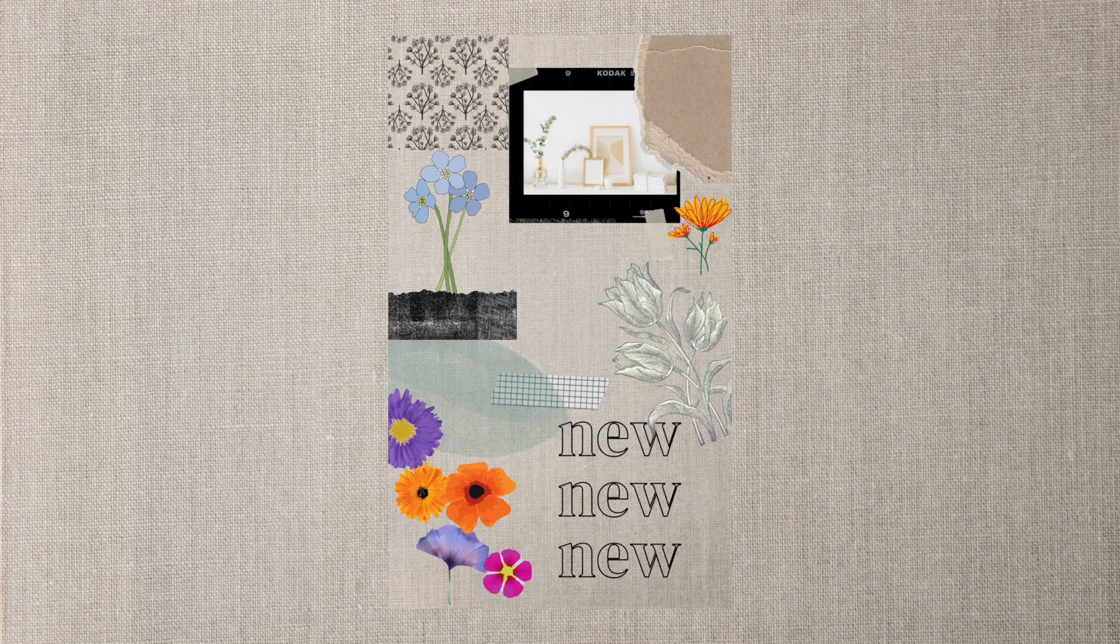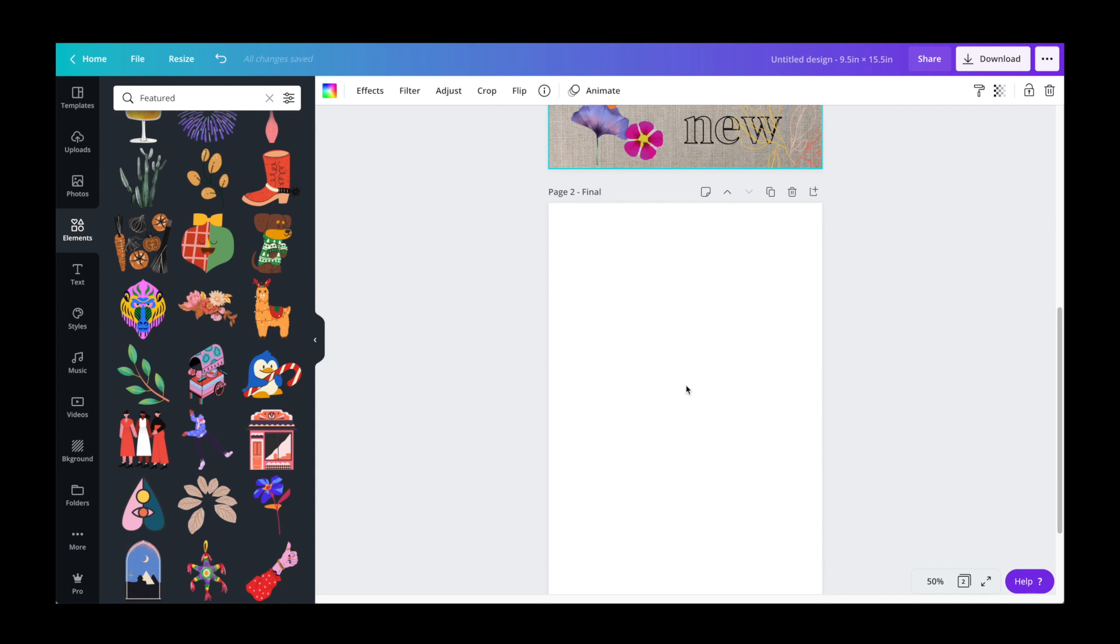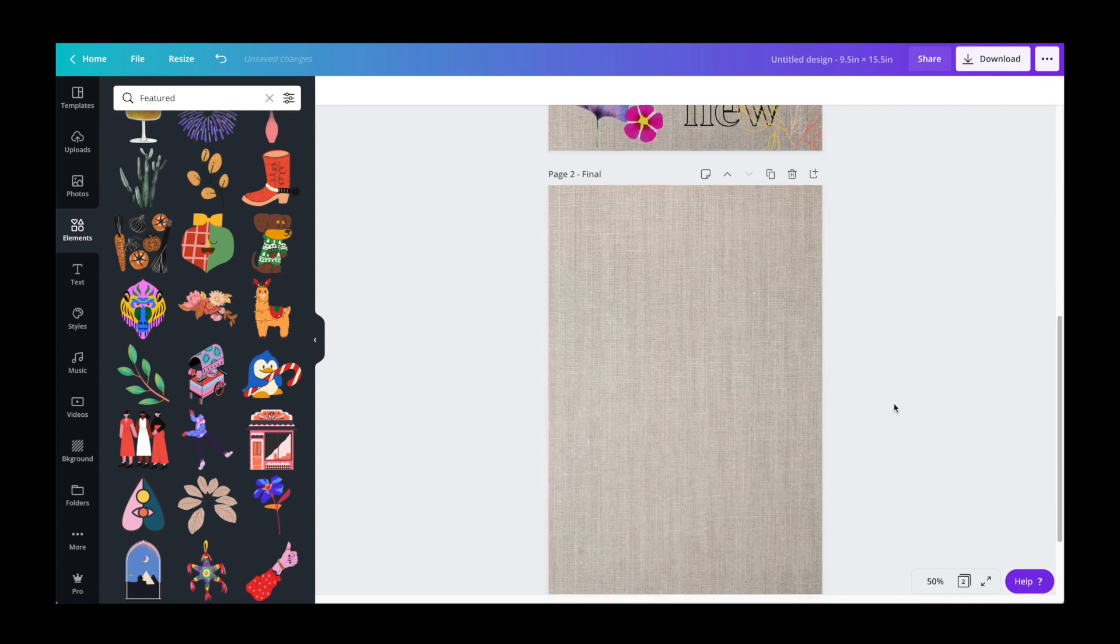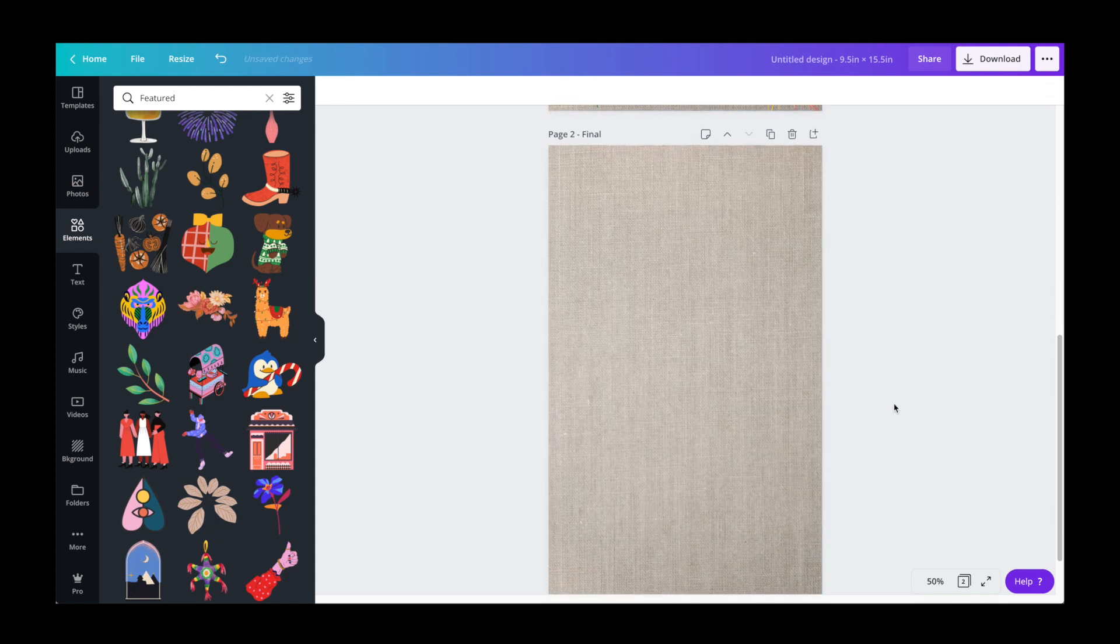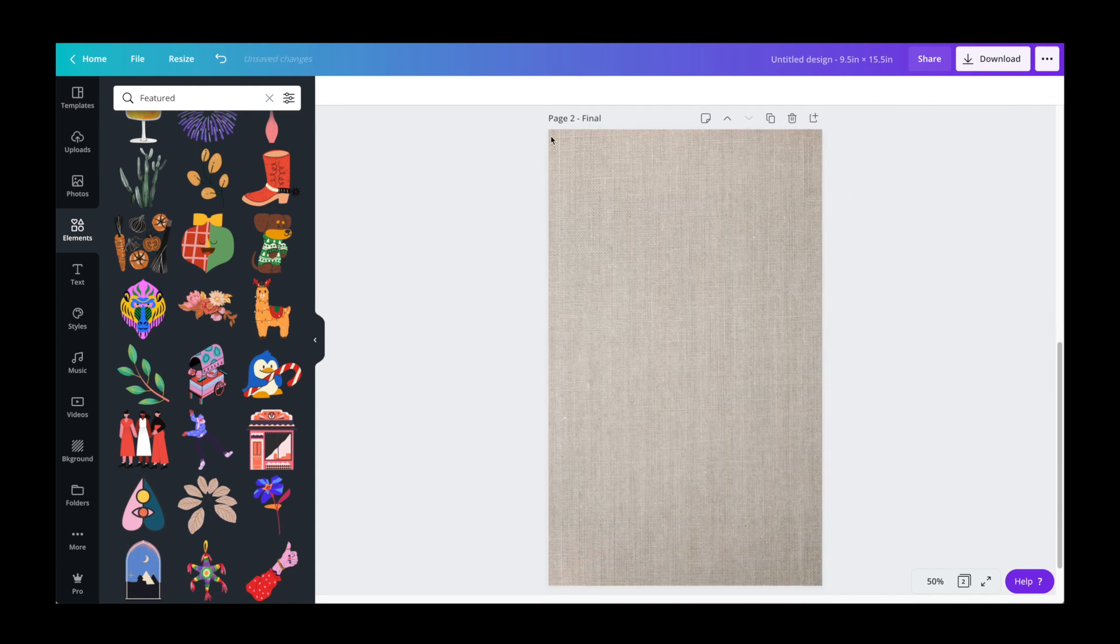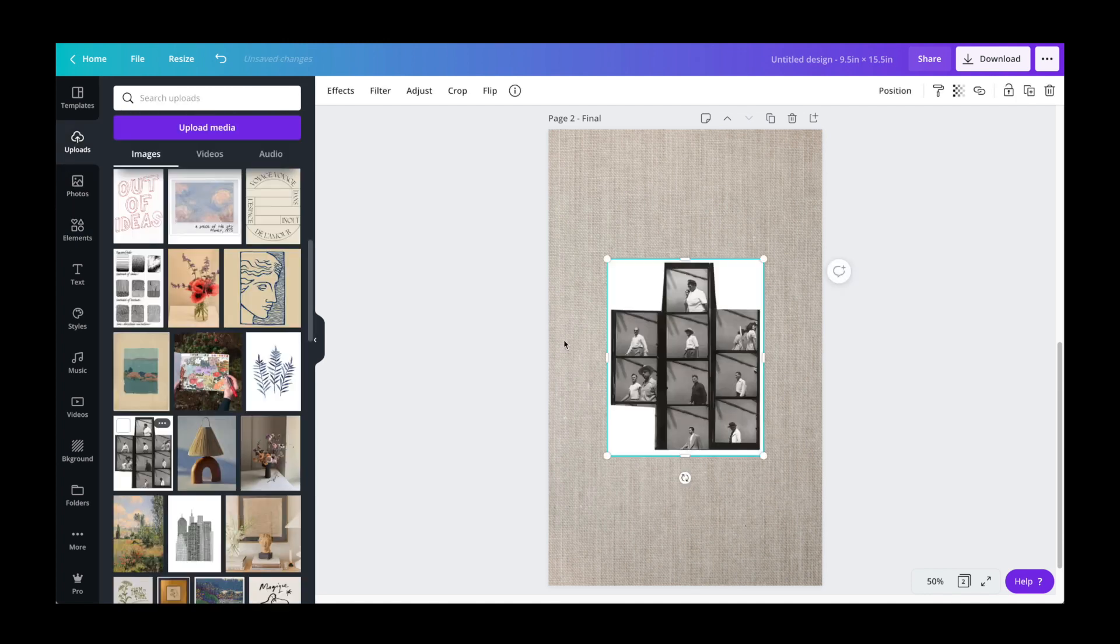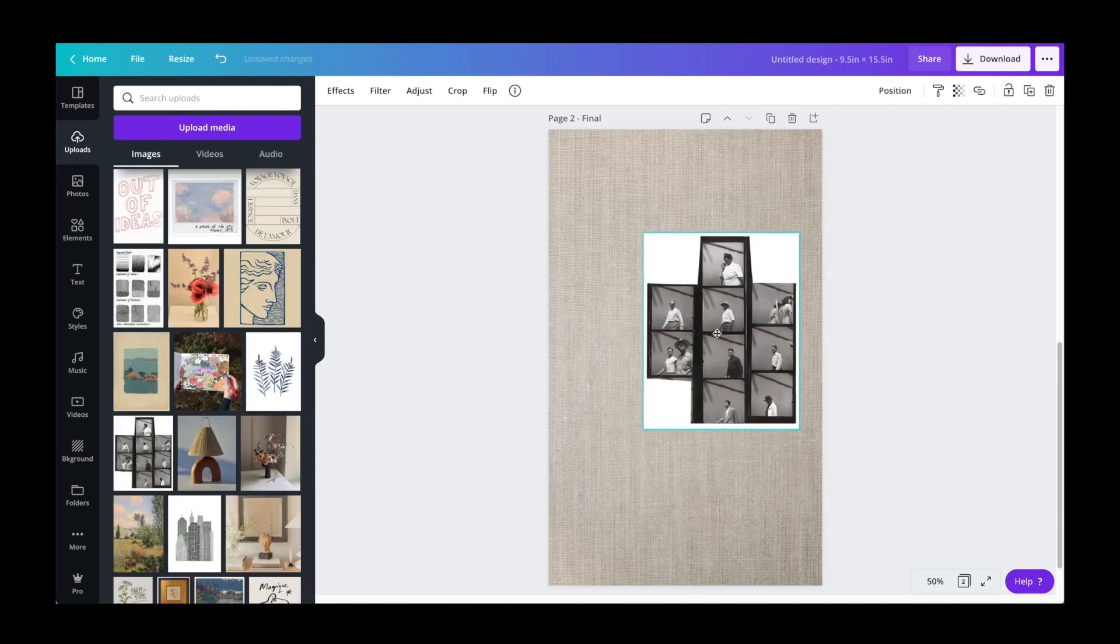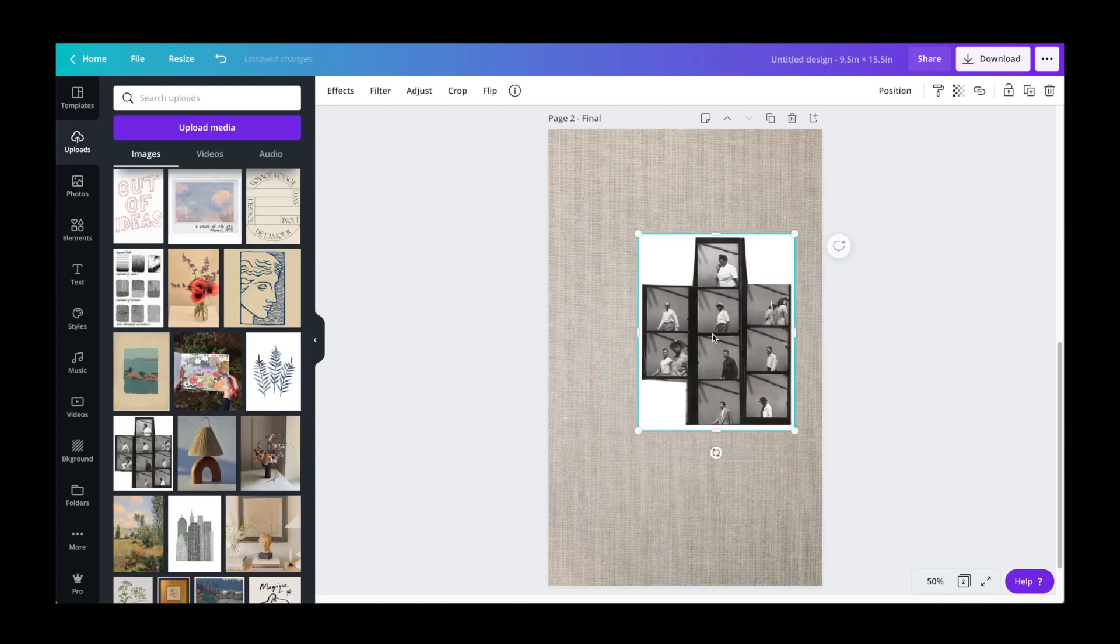And once I had my elements ready, I started a new page for the actual mood board. I started with this textured canvas image as the background. I really love this a lot. And then added several images to start with on the board.